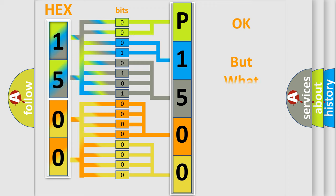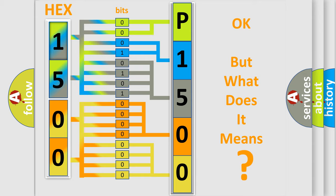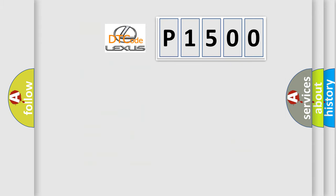The number itself does not make sense to us if we cannot assign information about what it actually expresses. So, what does the diagnostic trouble code P1500 interpret specifically for Lexus car manufacturers?